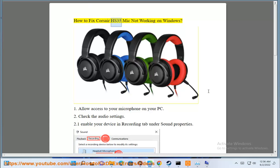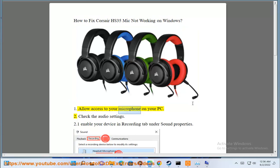How to fix Corsair HS35 mic not working on Windows. 1. Allow access to your microphone on your PC.